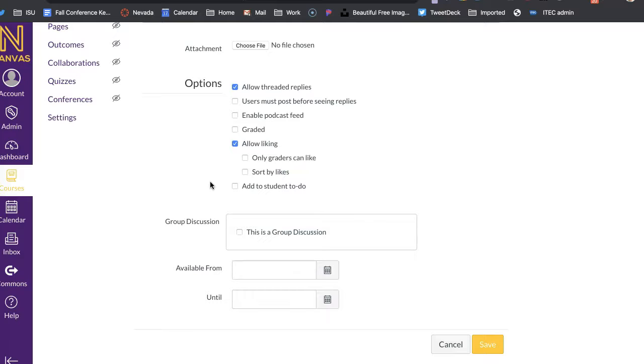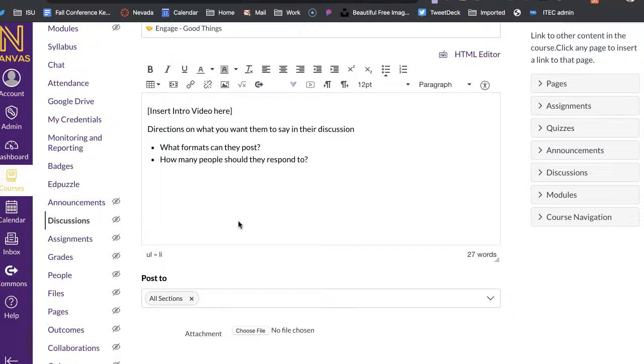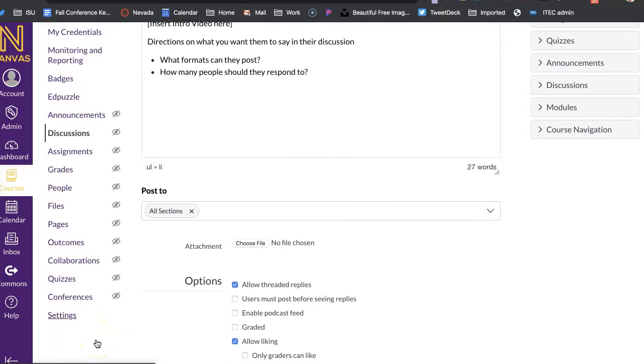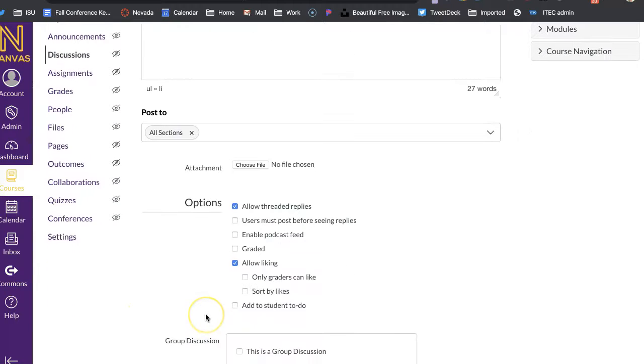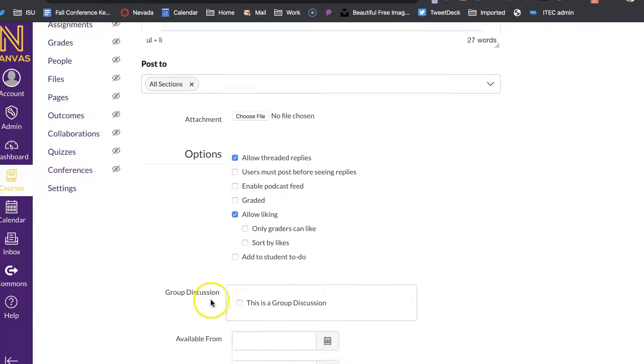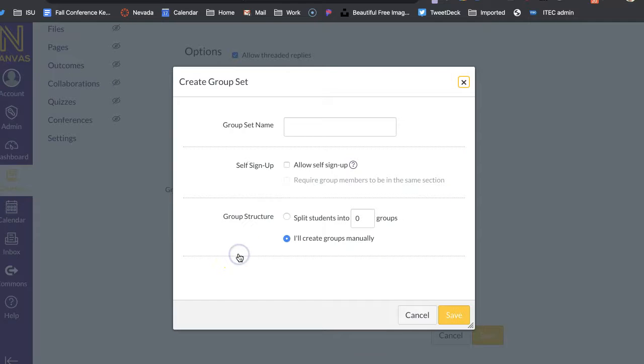So you would have to set that up in your settings area first for groups, and then put kids in groups. And then you can choose, this is a group discussion, and then you would just name it.